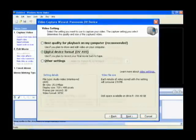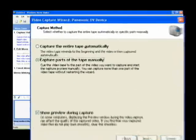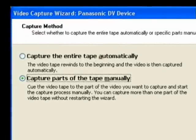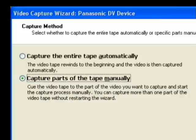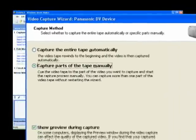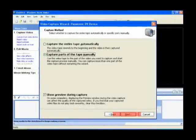Here I am with the capture method screen. There are two choices: Capture the entire tape automatically, or capture parts of the tape manually. I always choose capture parts of the tape manually. It just gives you a little more control over what you're capturing. So I'll click Next again.